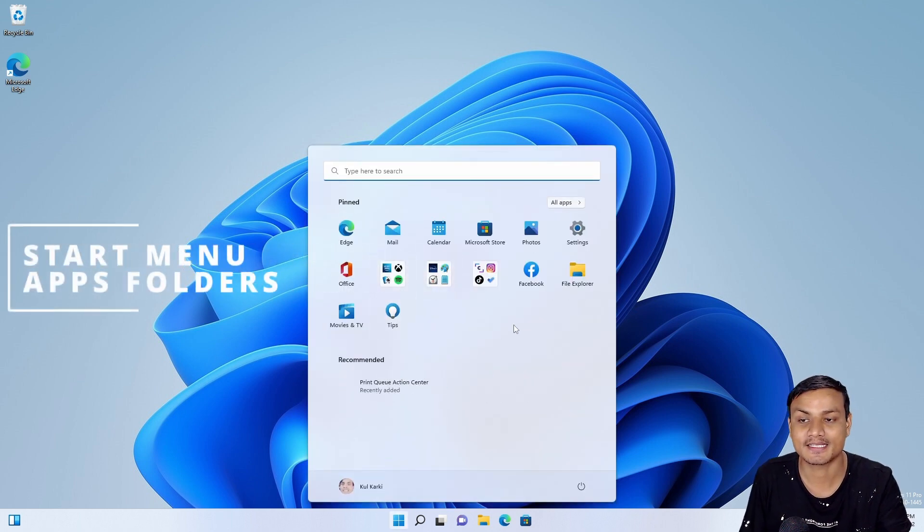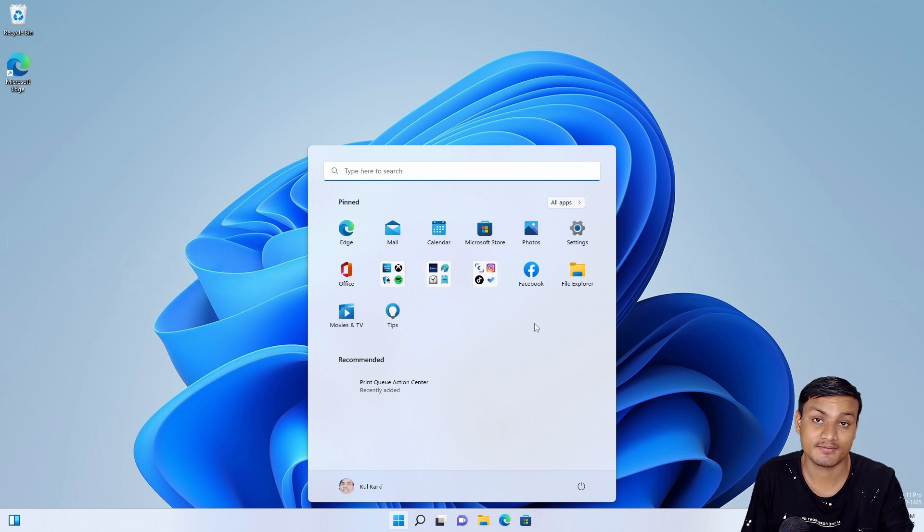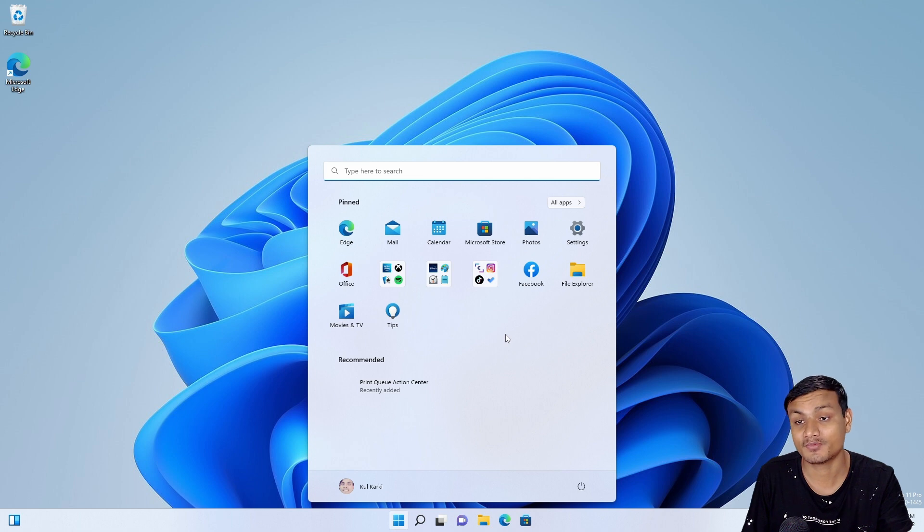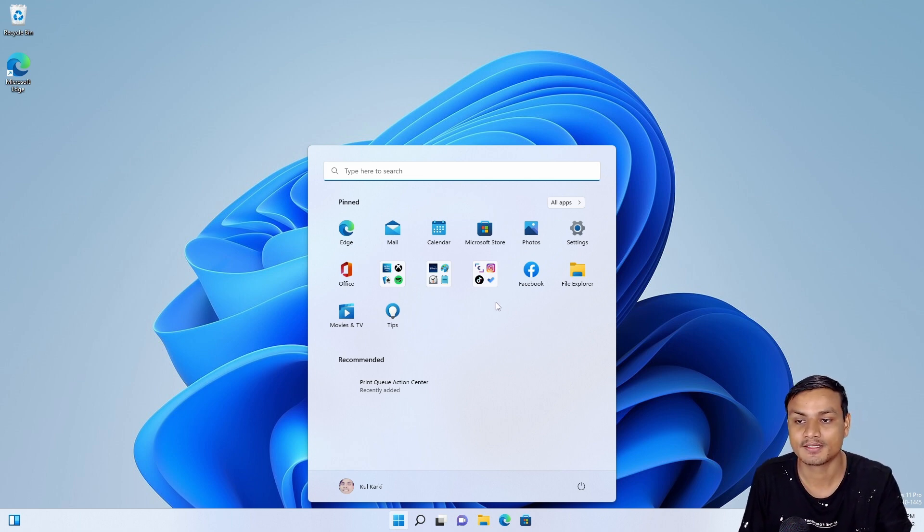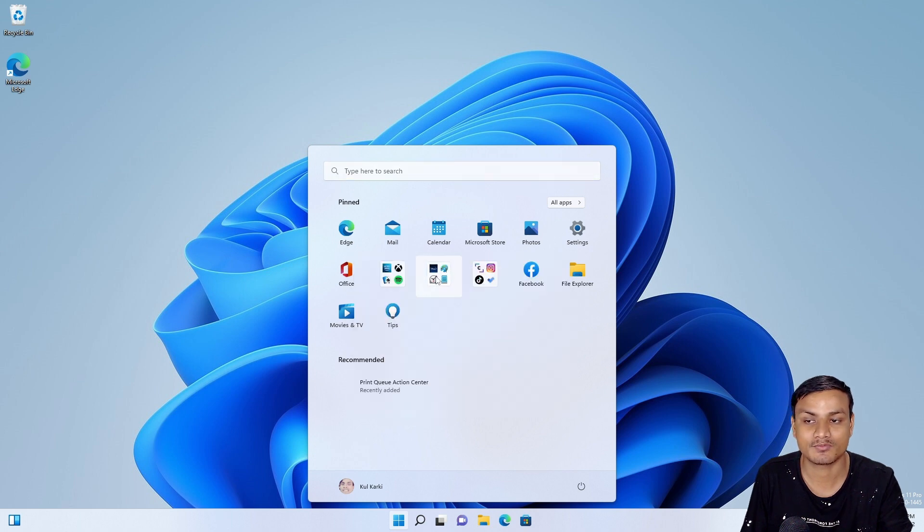That is folders in the Start Menu. It is a feature in Windows 10, but sadly Windows 11 didn't come with it. But now it will come in a future update, so you'll be able to create app folders or whatever you have pinned in the Start Menu.